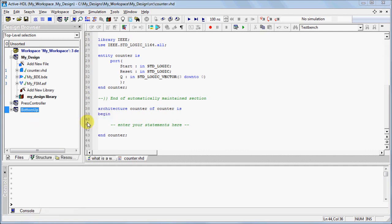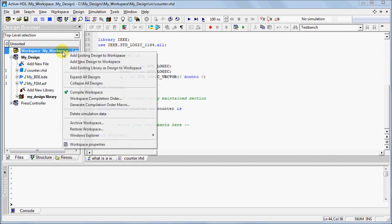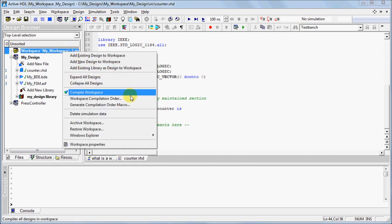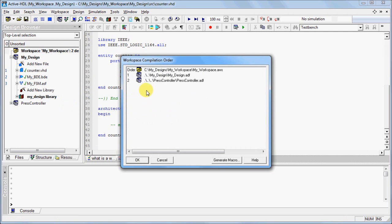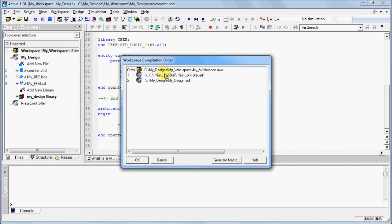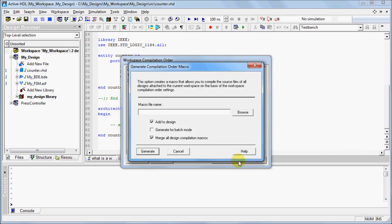You can change the compilation order of the designs within the workspace by right-clicking on Workspace and selecting Workspace Compilation Order. To change the order of the designs, click and drag to the desired position. You can generate a macro file for the entire workspace by clicking on Generate Macro.